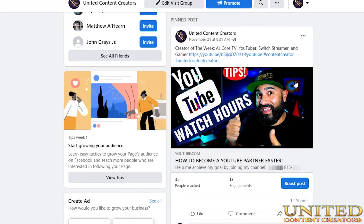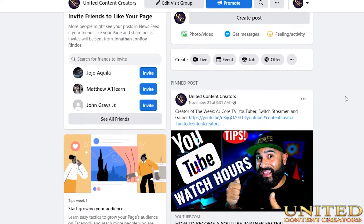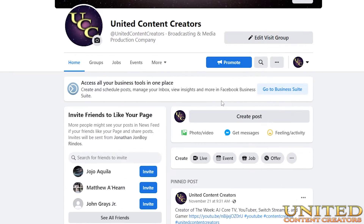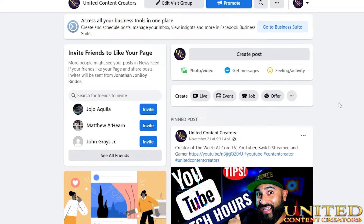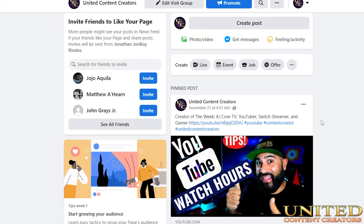Hey everybody, this is a very quick and informal tutorial. You may hear the TV in the background or a dog barking, but don't worry too much about that. I just wanted to quickly jump on here and show you something, because this was inspired by a friend of mine. There's a lot of confusion surrounding sharing content on Facebook — it's not always so straightforward.